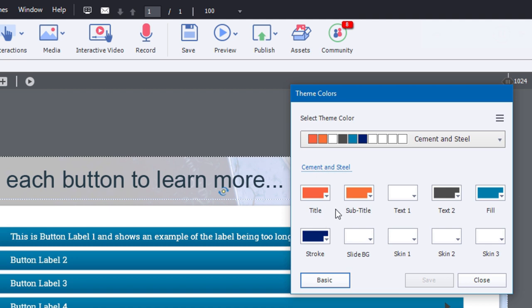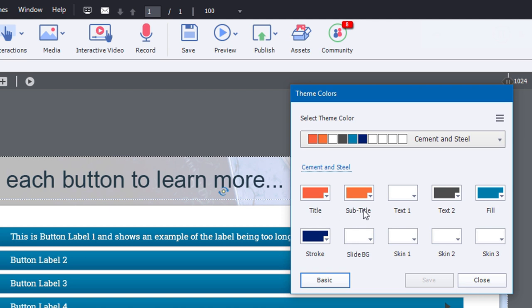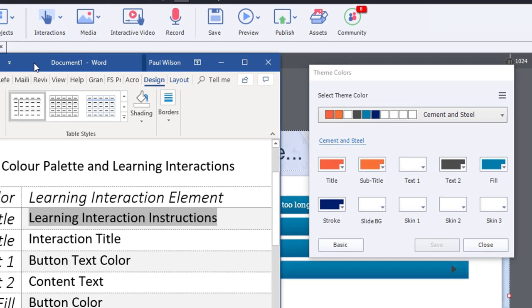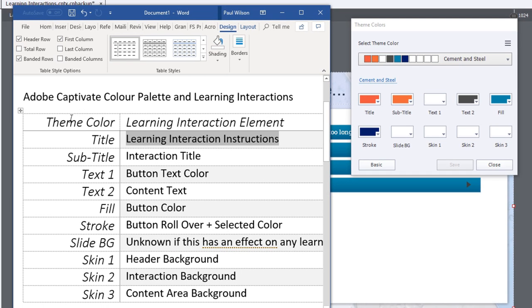And you'll see, of course, these 10 different palette colors that I can set individually. Now, I've gone ahead and figured out what all of these correlate to because in this case, I've discovered that the title and the subtitle are not necessarily the title and subtitle of the learning interaction. In fact, they're swapped. The subtitle is the title of the learning interaction. And the title is the not subtitle, but instructions for that learning interaction. And there's differences across the board here. But I've mapped those out. And I'll just bring that in from the side here.